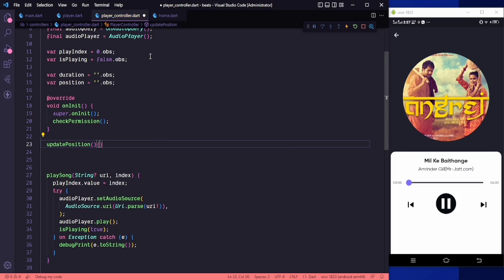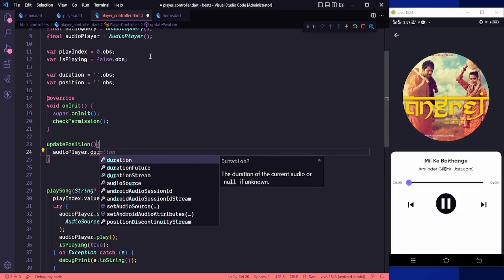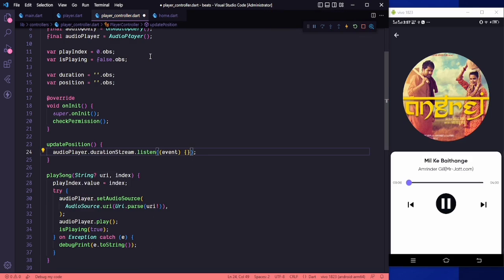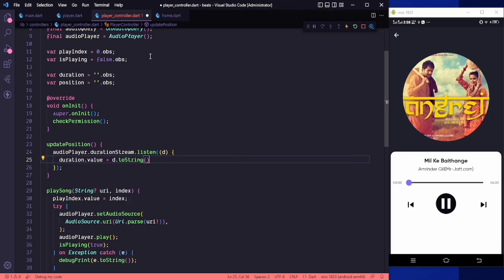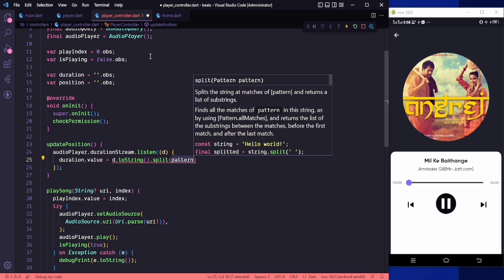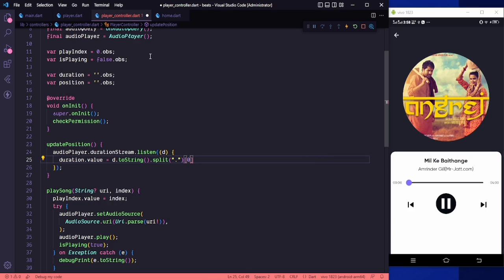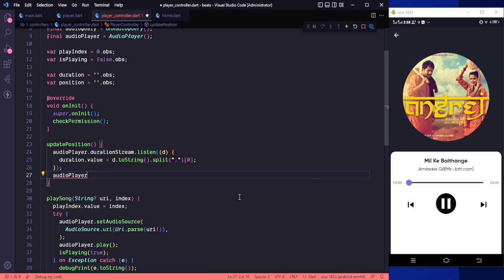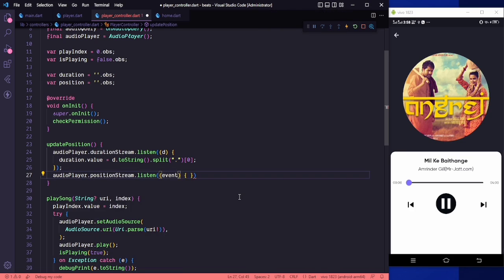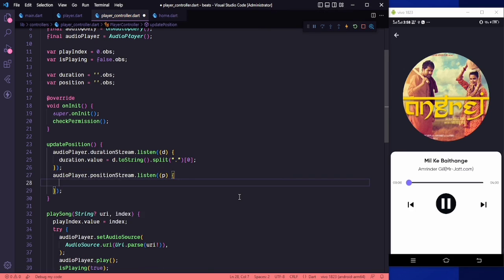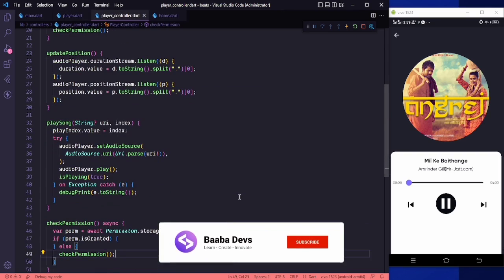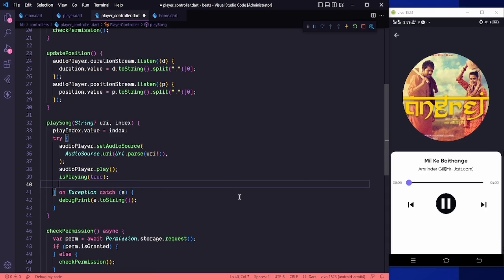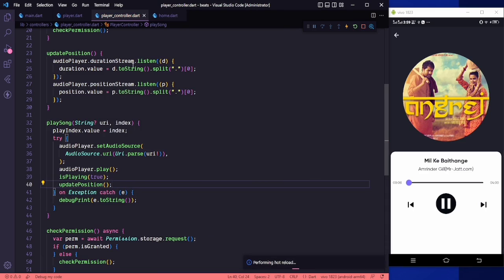We need to create a method called updatePosition. In here I'll use audioPlayer.durationStream.listen so we can see real-time changes. Using 'd' for duration, I'll set duration.value equal to d.toString().split with a dot pattern, taking index zero. Same goes for position using positionStream.listen with 'p', setting position.value equal to p.toString().split. Then we call updatePosition after the song starts playing.